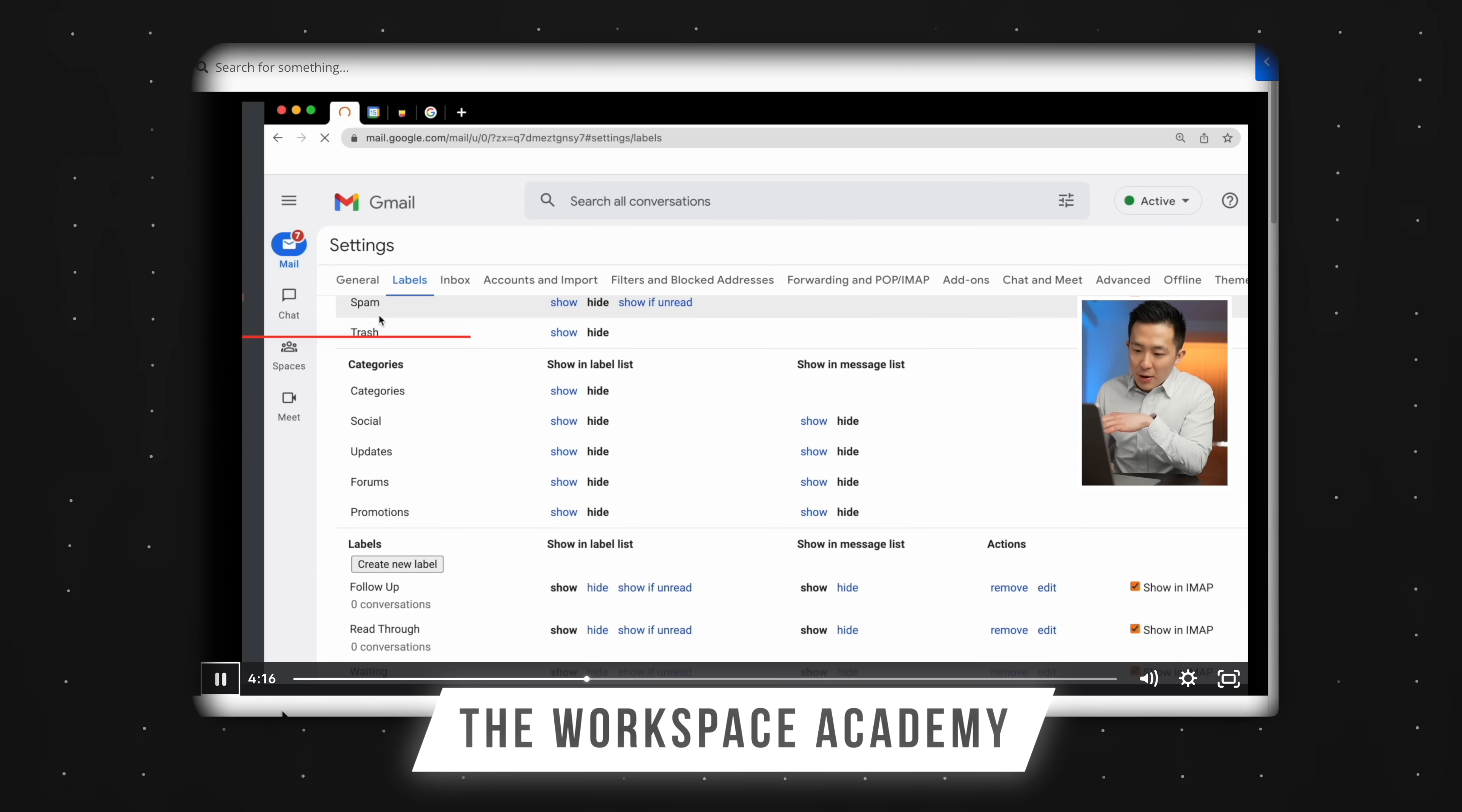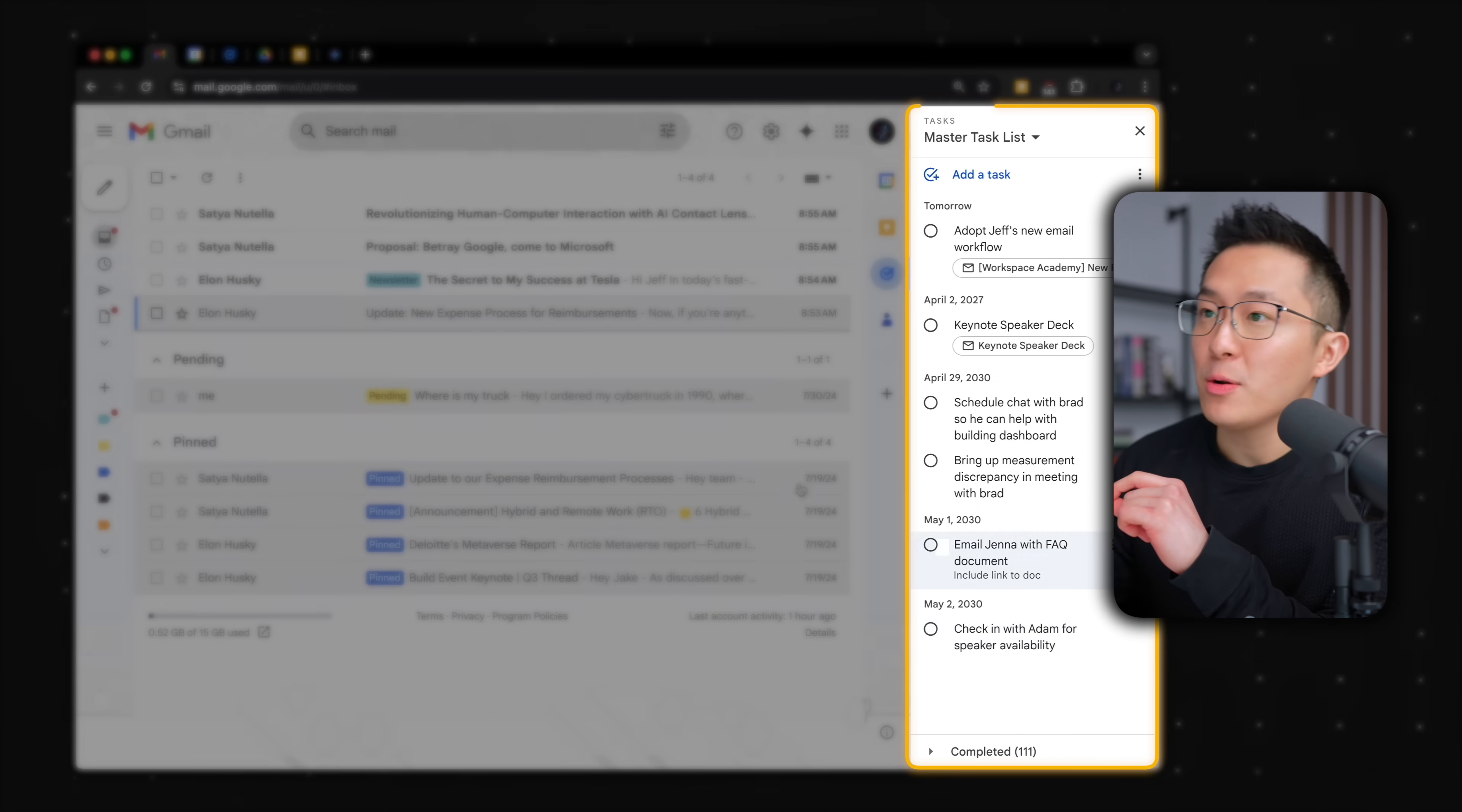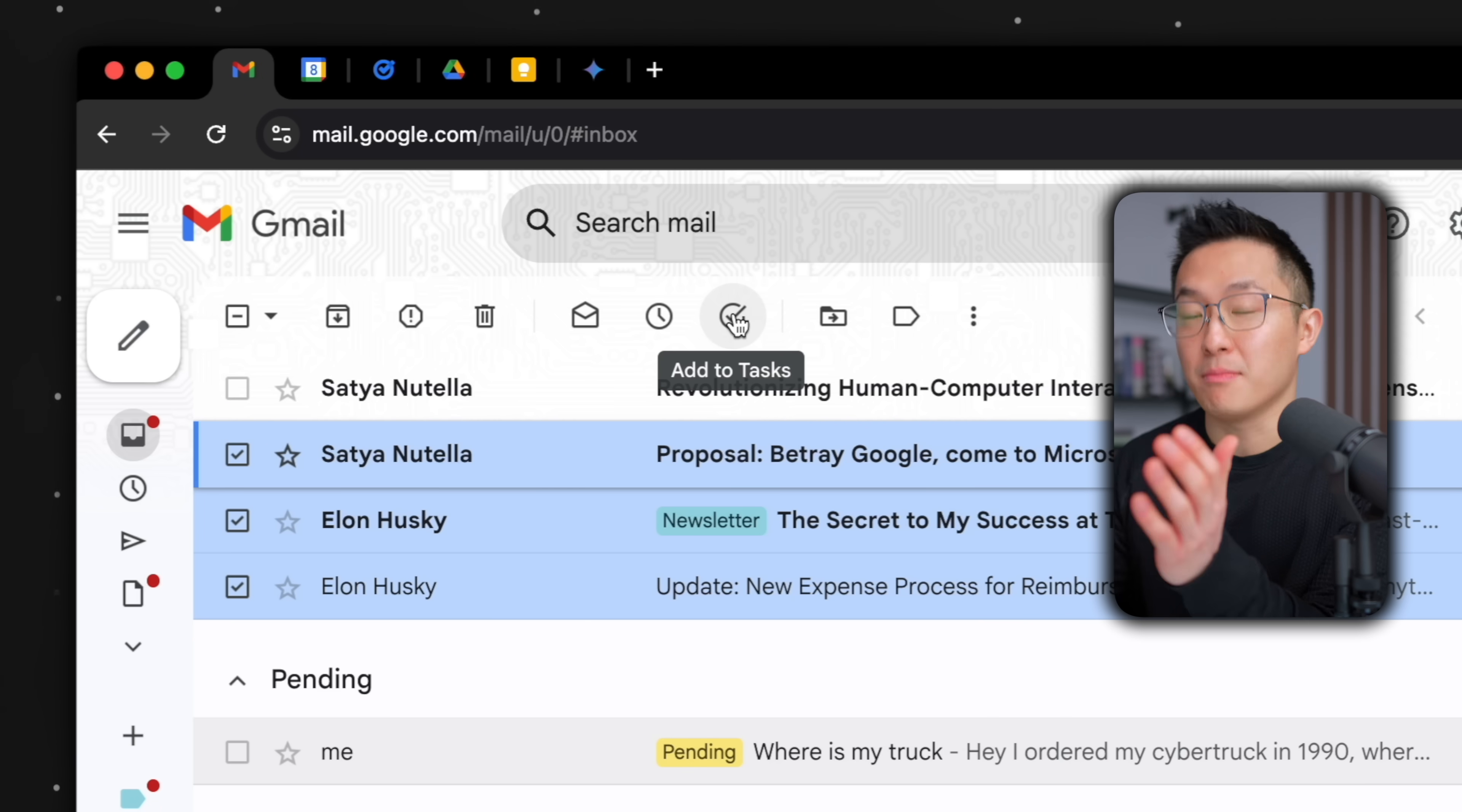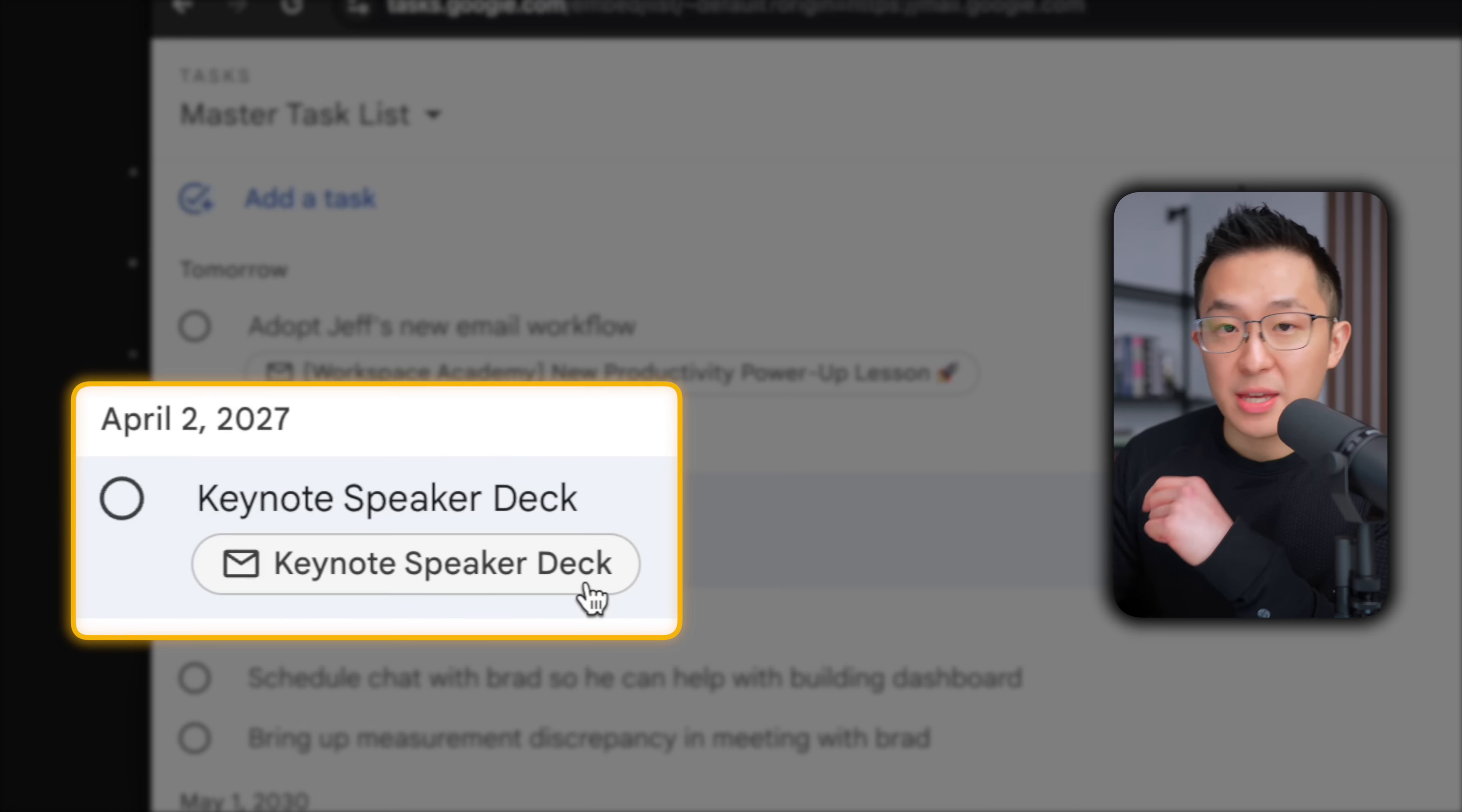By the way, if you really want to master email management, I've got a complete task zero for Gmail system over at my Workspace Academy. I'll leave a link down below. Back to our inbox with the task sidebar open, we can also drag emails over to the task list, or select multiple emails and click the add to task button up top to add multiple emails as tasks. From within our Gmail mobile app, we can press the three dots and click add to tasks from here.